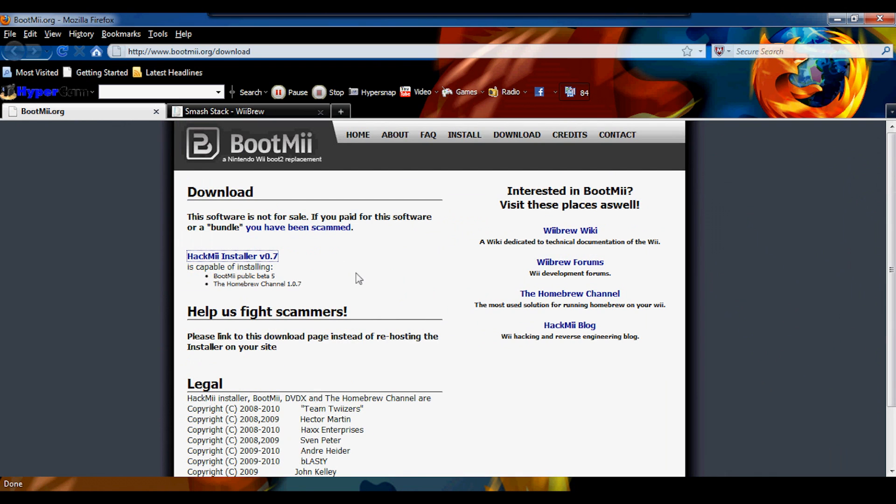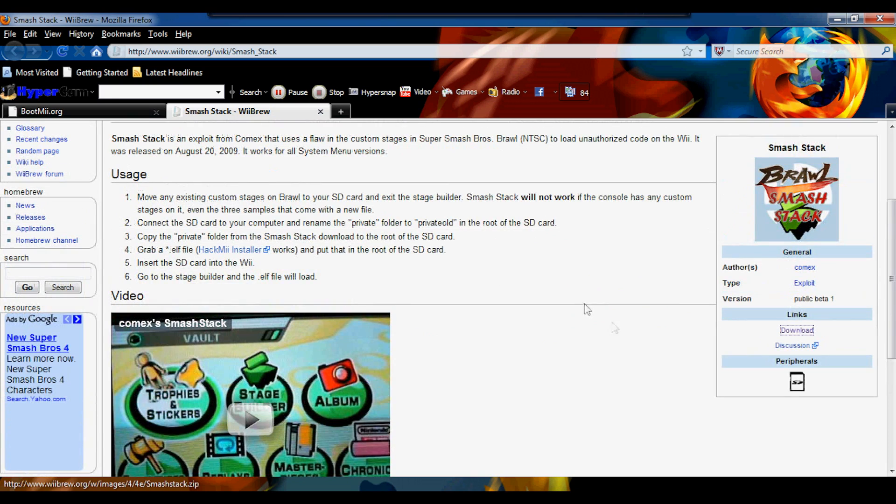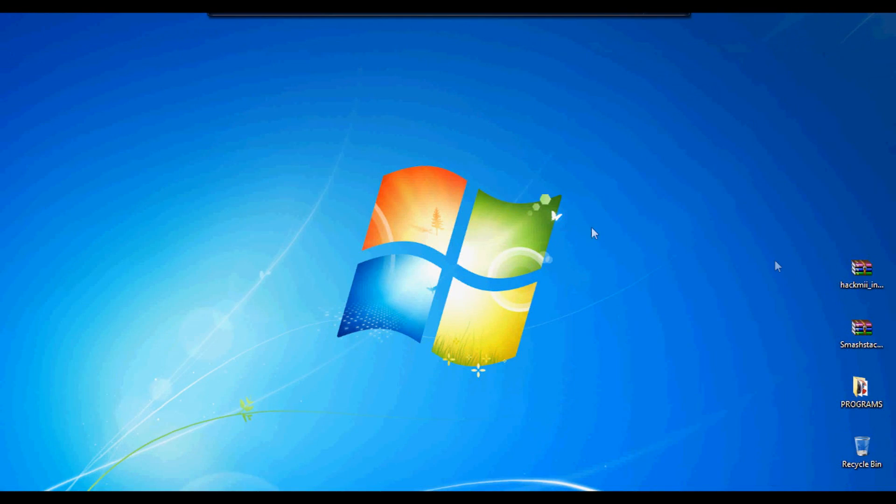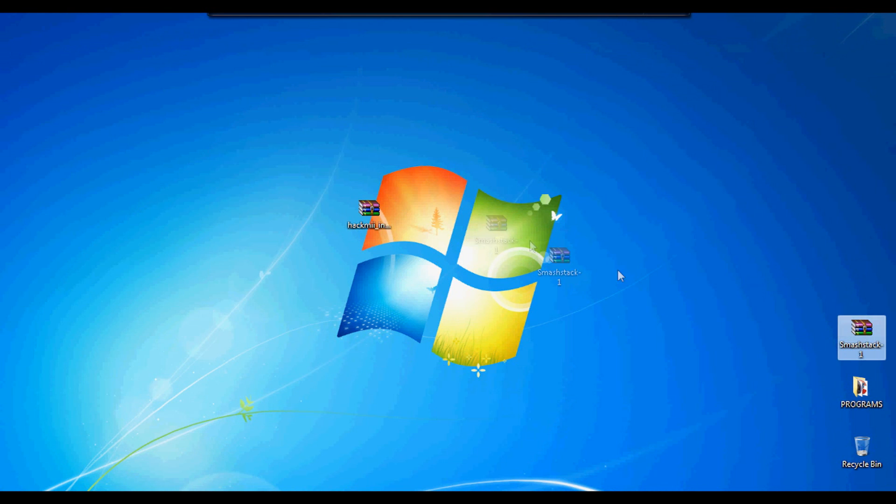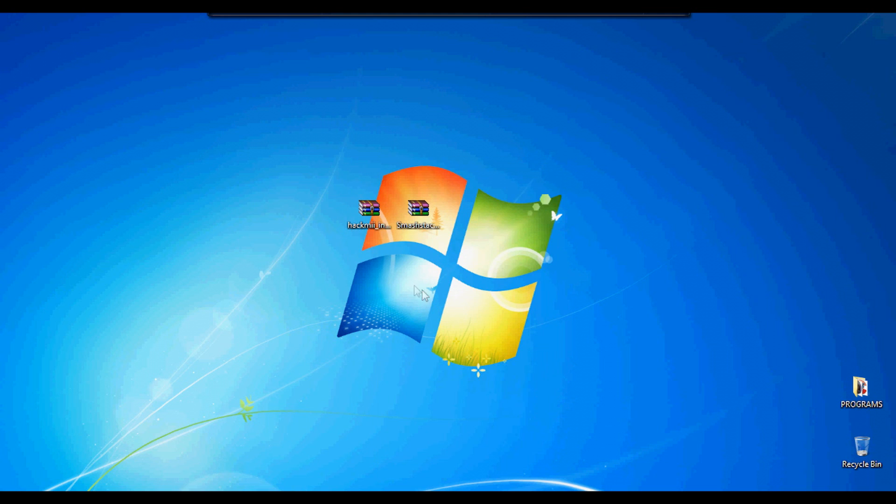Let's get started. You're going to have to go to the link in the description and download Hackme Installer v0.7, and you're going to also download Smash Stack. After you're done downloading that, just put them onto your desktop and extract both of them onto your desktop.